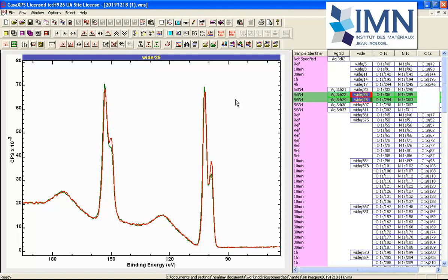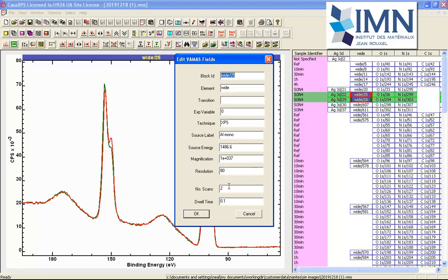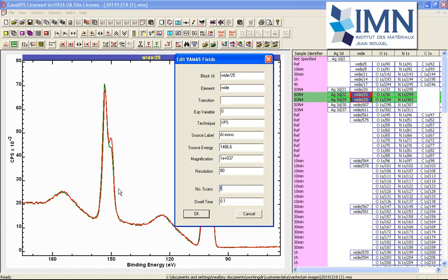The next question is, is it related to how these data were measured? In this case, we can look at the acquisition parameters. This tells us that the number of scans is 2 for a dwell time of 0.1. This means that these data were acquired by summing two consecutive measurements with a dwell time for each bin of 0.1 seconds.